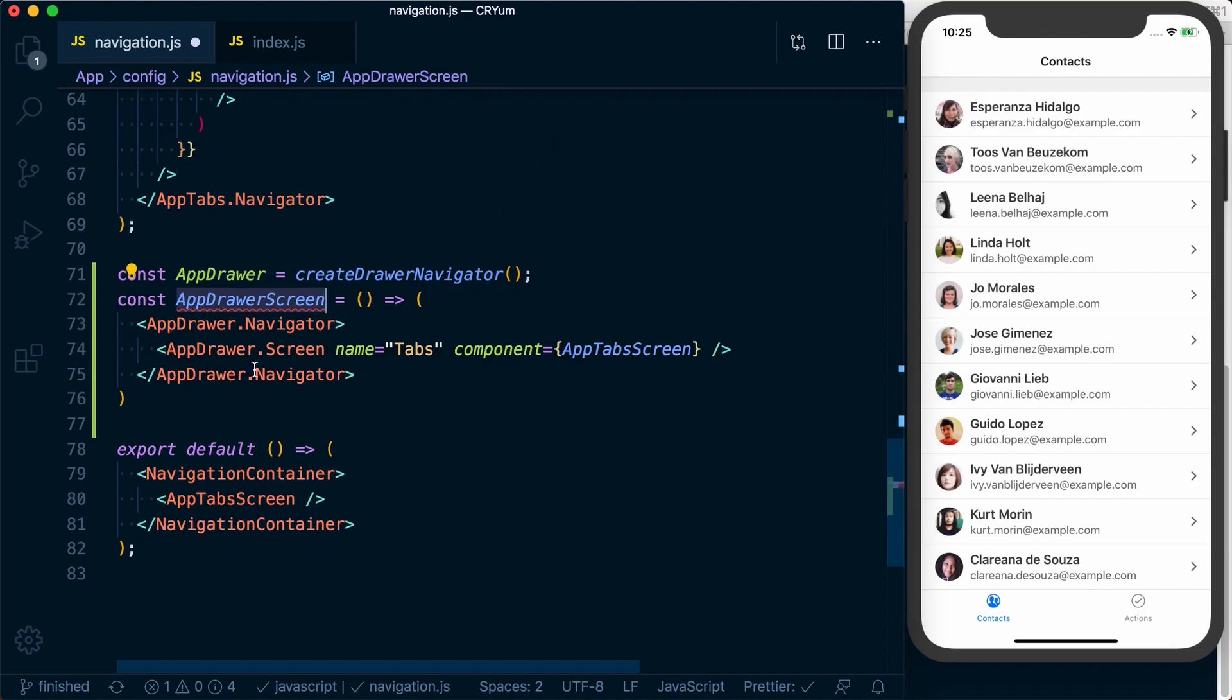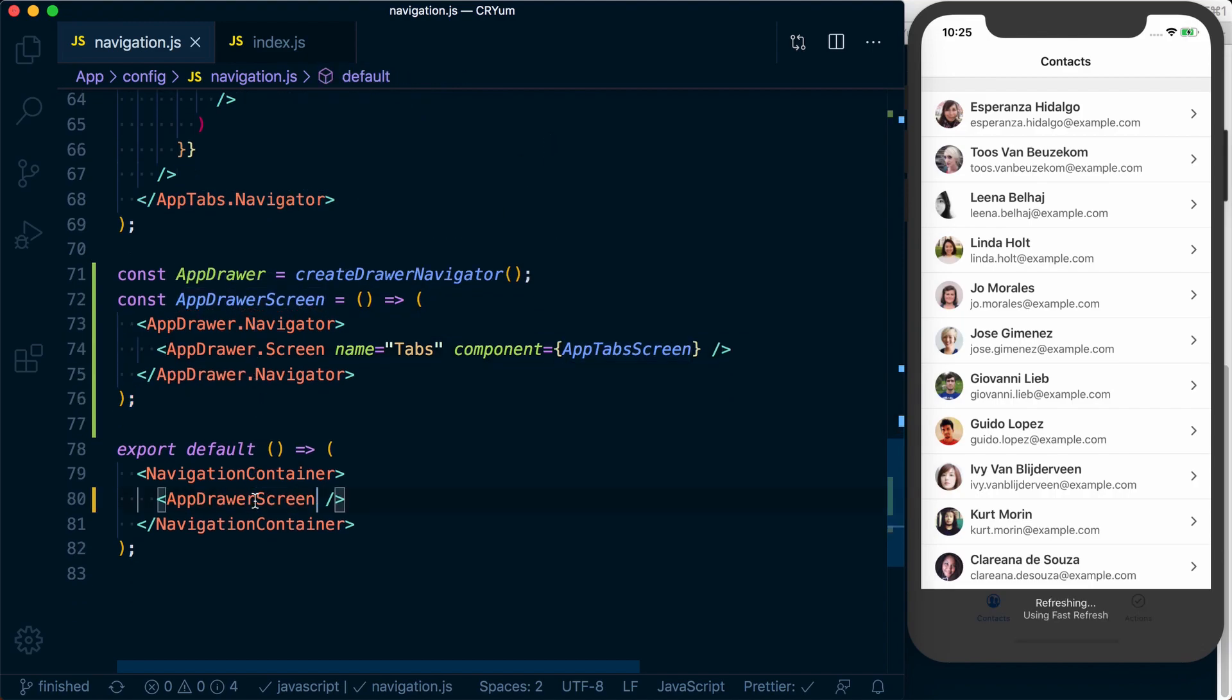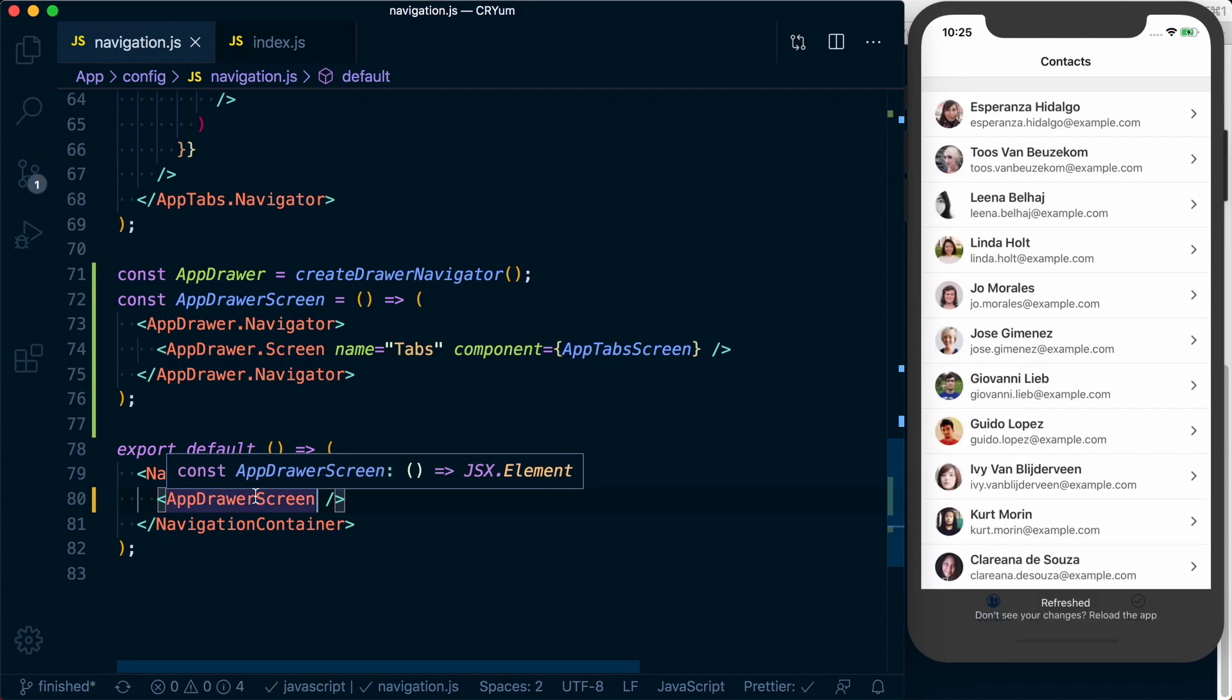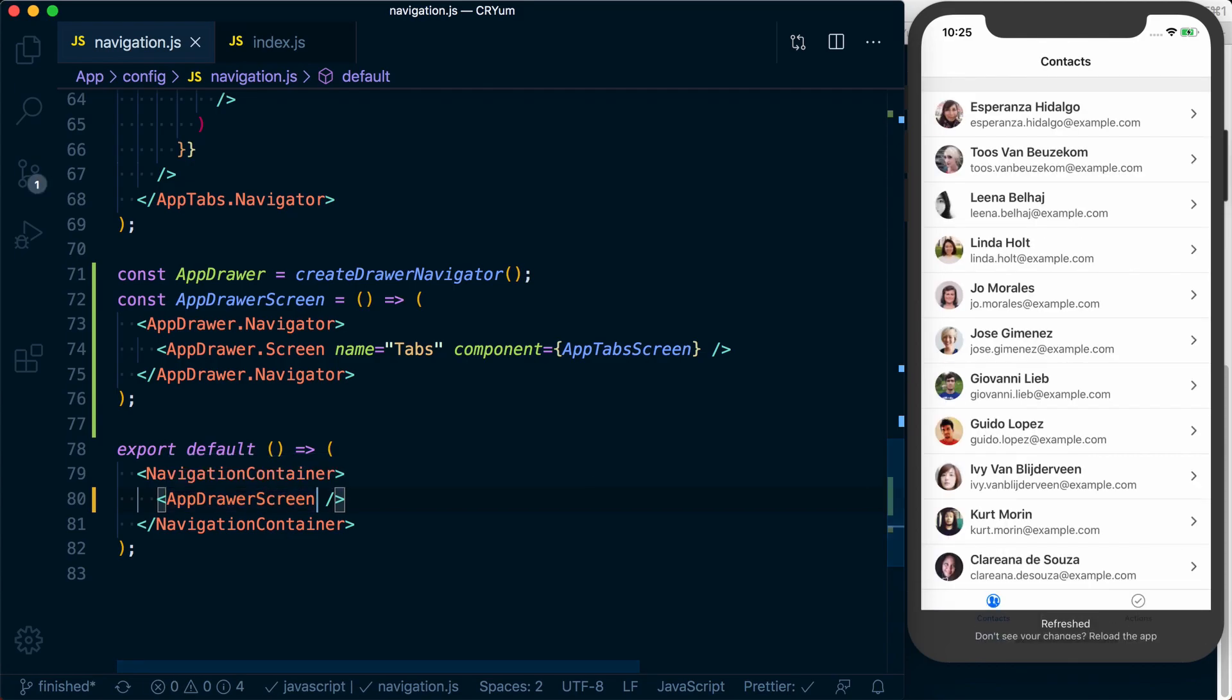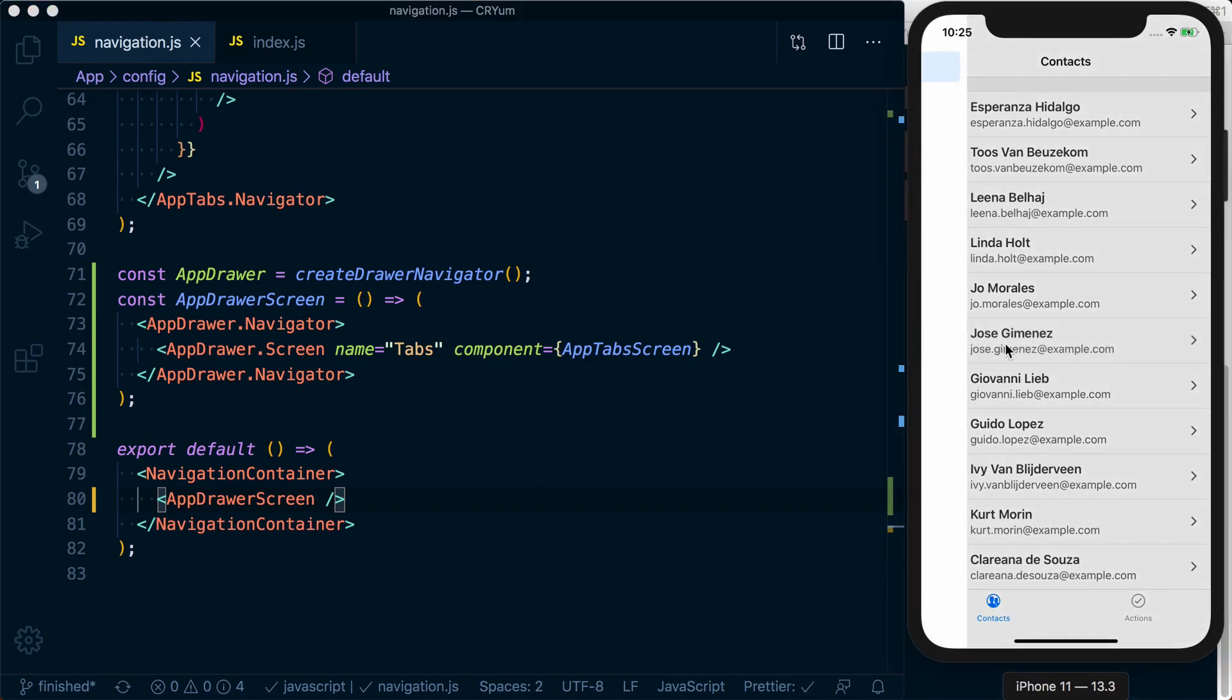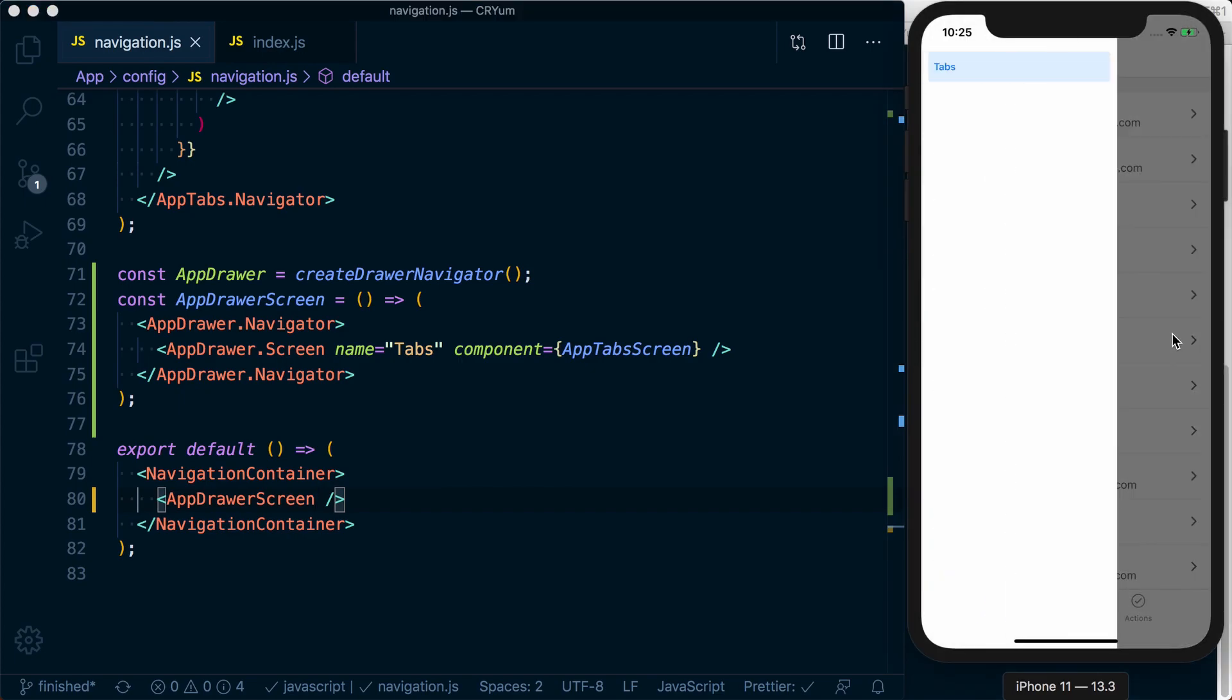We can then use our app drawer screen. And now we don't see any indicator, right? But if we drag from the right, we can see we've got our tabs.